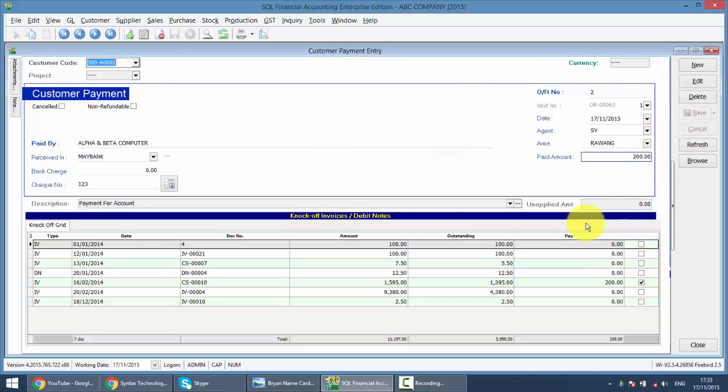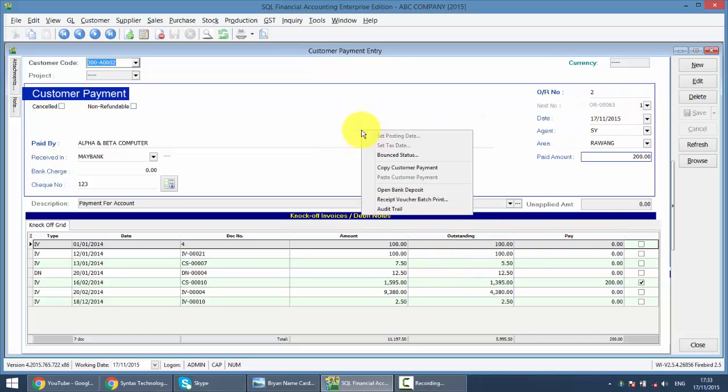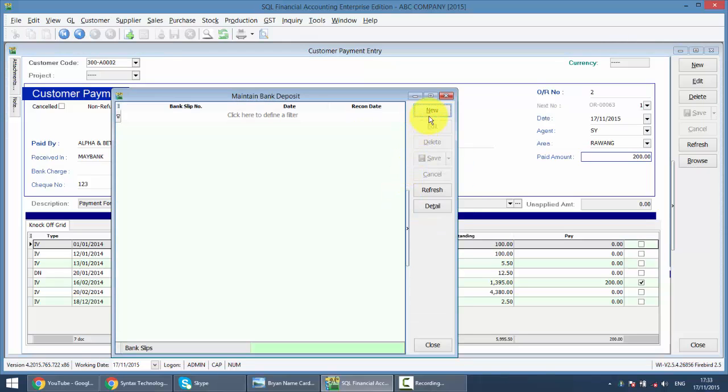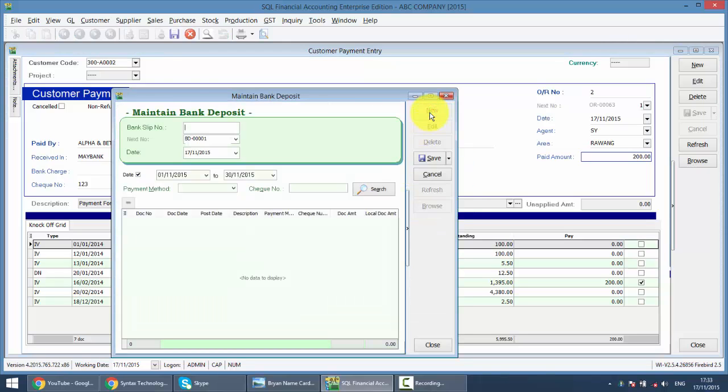Now after doing this, what you can do is you can go to right click, Open Bank Deposit, New.